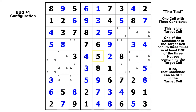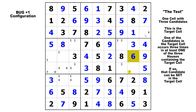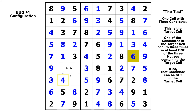Here our target cell is in block six with three candidates: one, seven, and six. In the column, we've got two candidate ones, two candidate sevens, and three candidate sixes. So we know that six is the answer to that cell, and we can solve the rest of the puzzle.